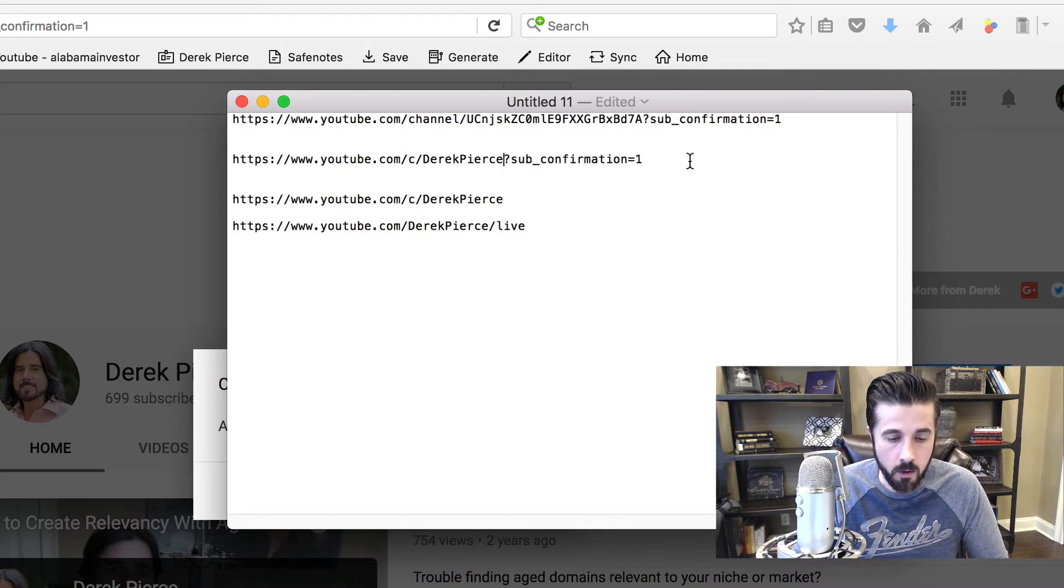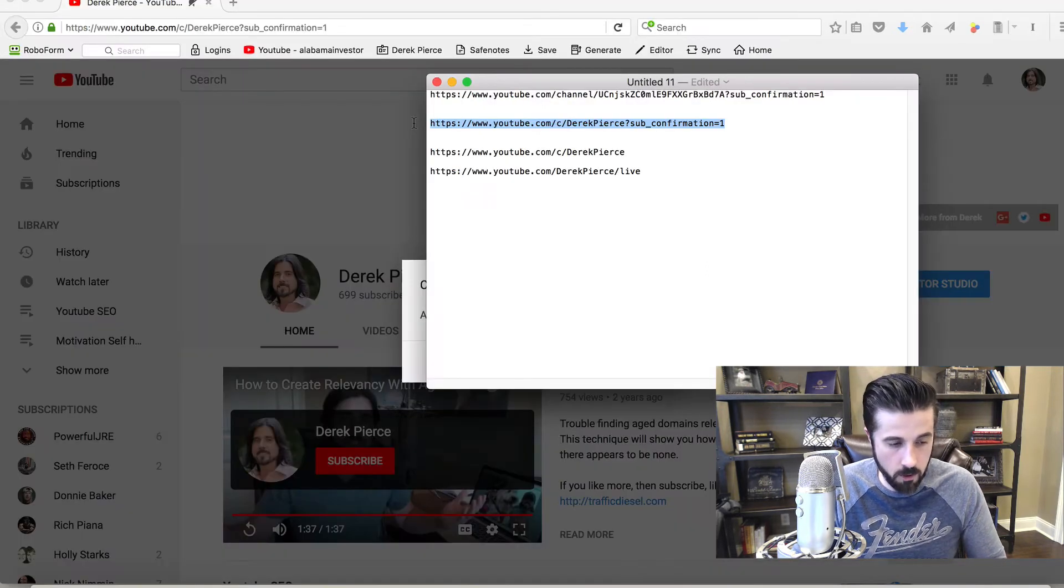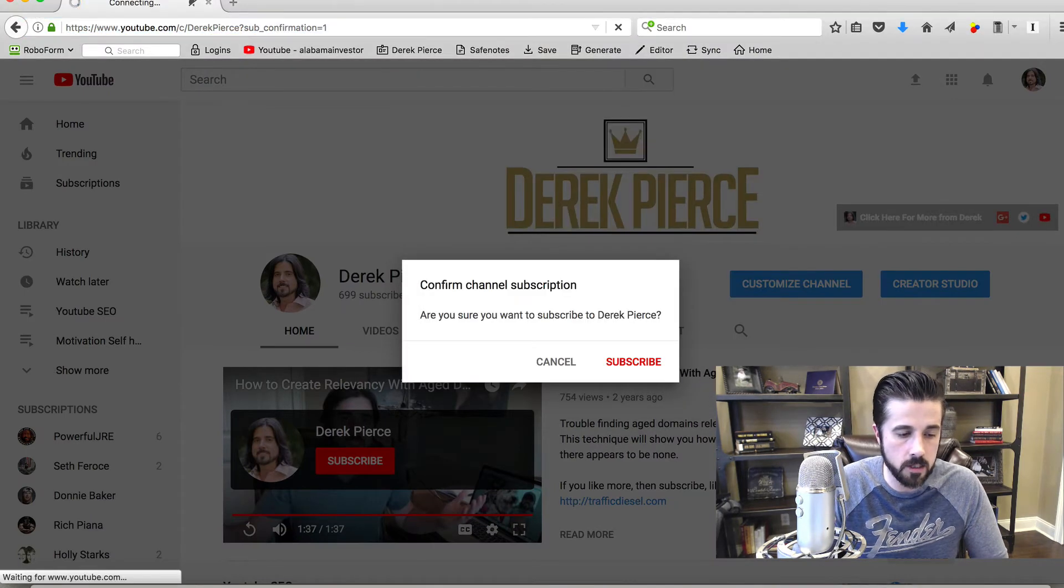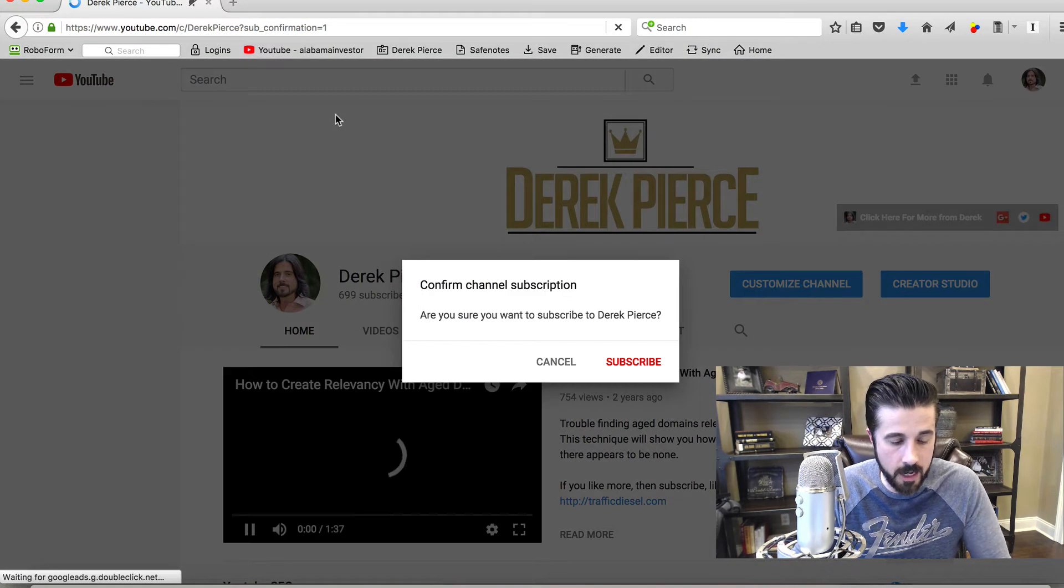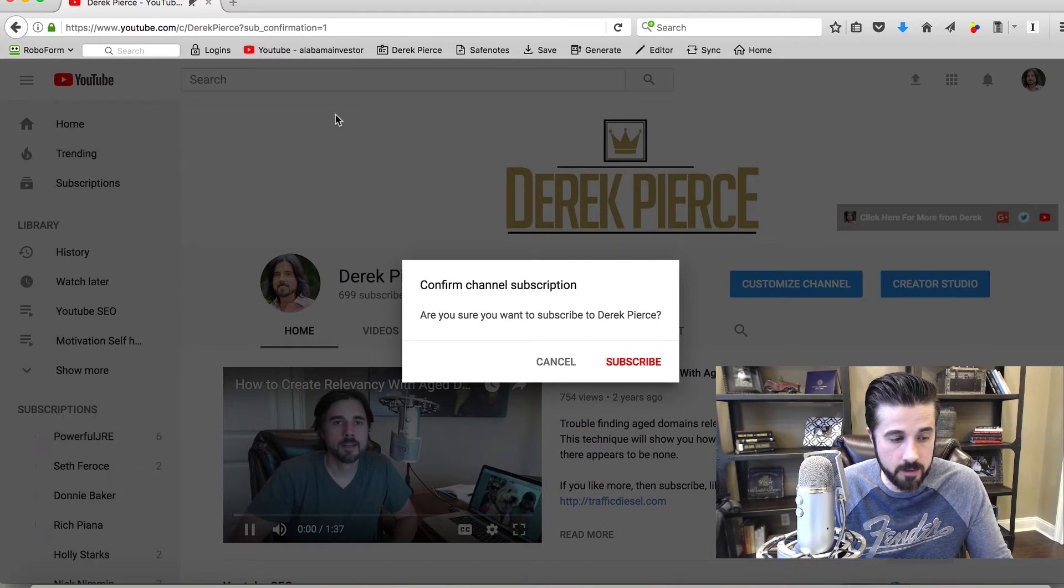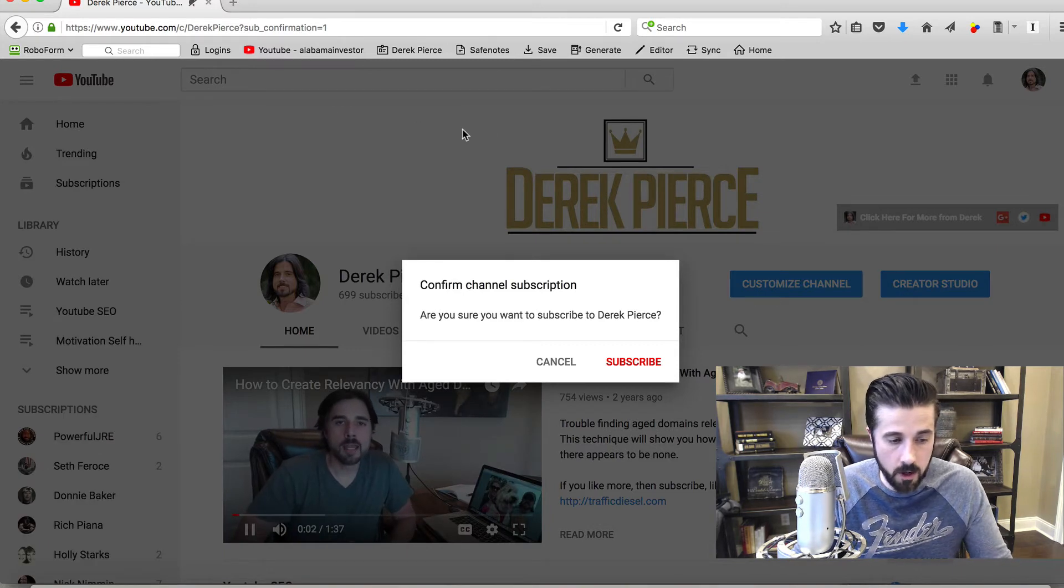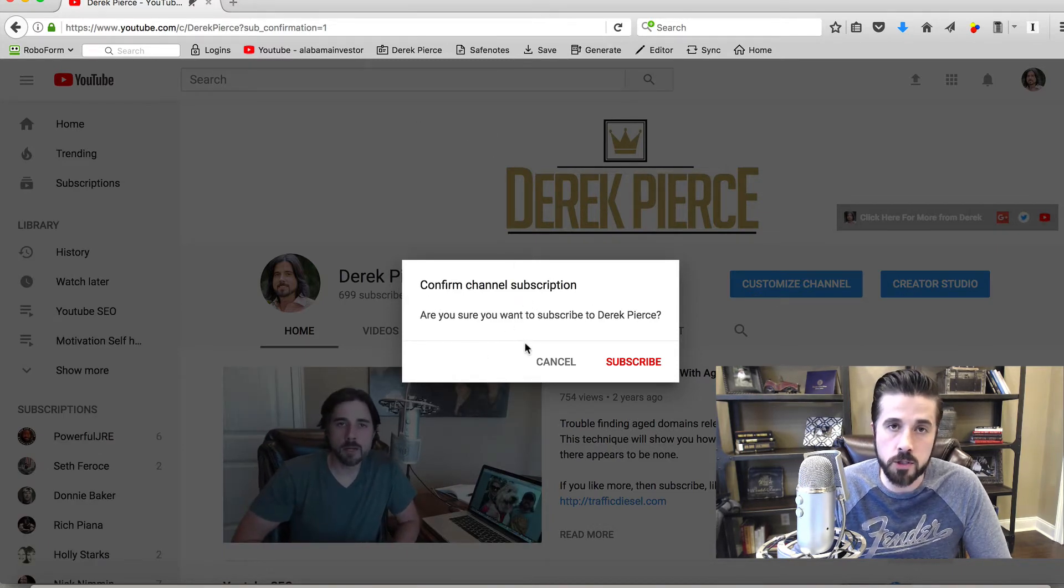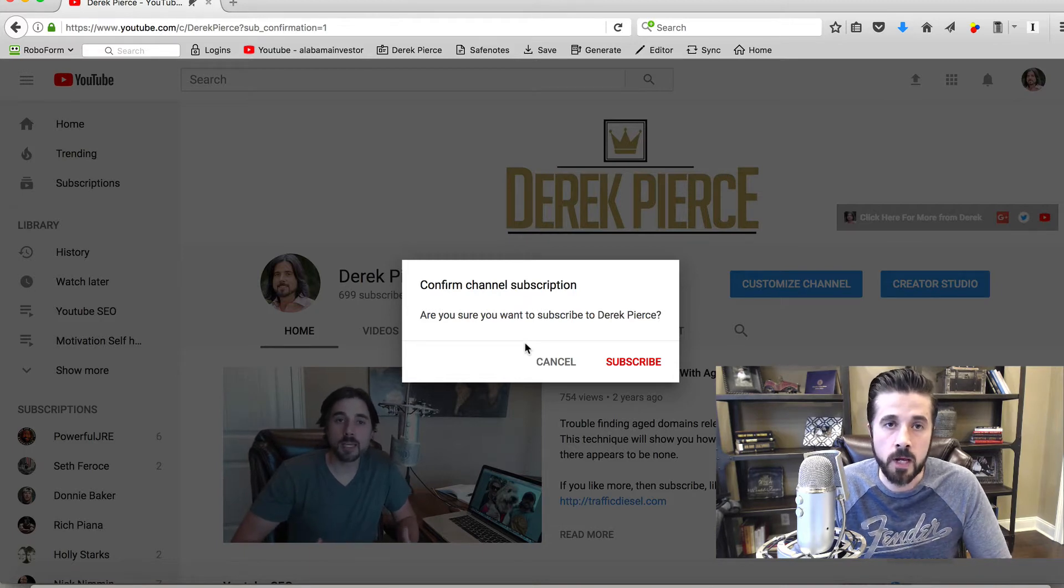I'm going to copy this URL and paste it to show you what this looks like. As I paste this, you'll see I haven't clicked on anything. The confirm channel subscription box automatically populates.